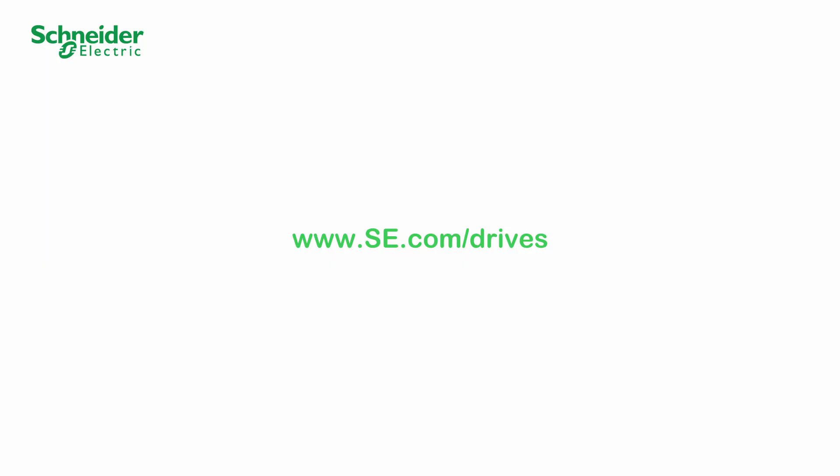Thank you for watching. For more information, please visit our website.